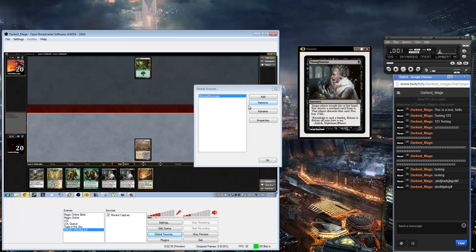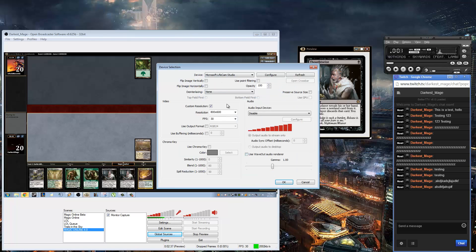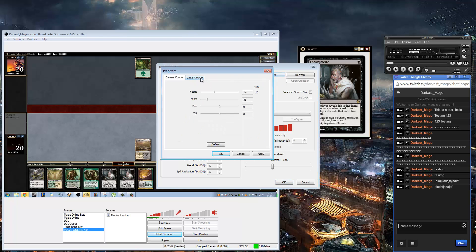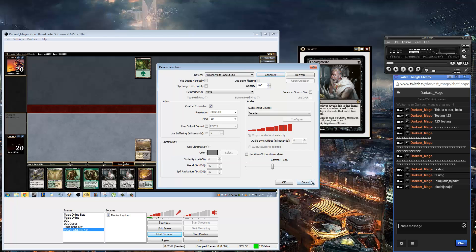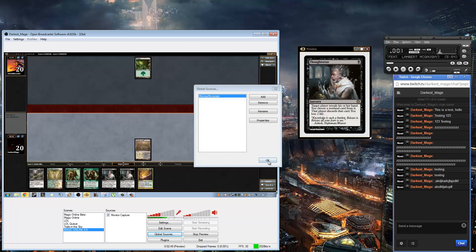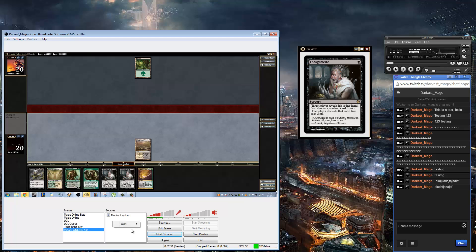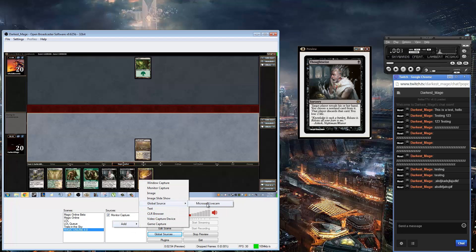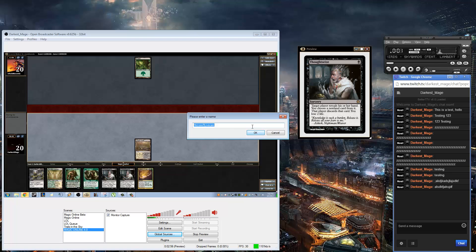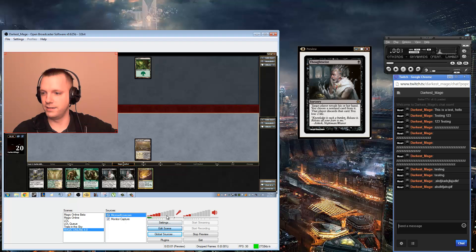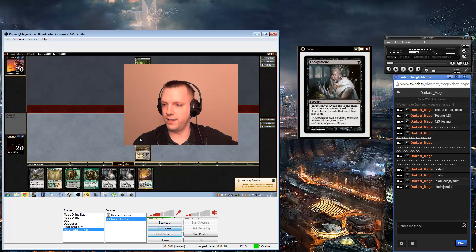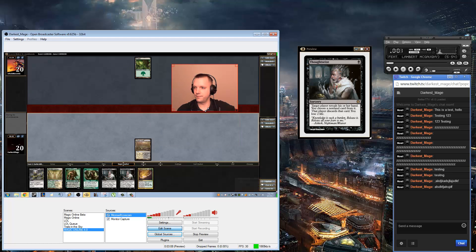I've already got it set up so I'll go to Properties to show you what I mean. For me it's 800 by 600 for the resolution and the configuration is like this, but it can be completely different for you. Once you've added a global source, you're going to want to right-click, go to Add Global Source, find your webcam, call it whatever you like — and voila, we have a head.